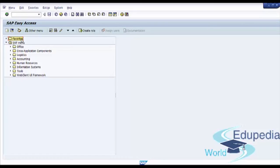Now we'll talk about IDoc processing. IDocs are processed in the background with regular jobs. You can monitor and process an IDoc manually using IDoc processing transaction.